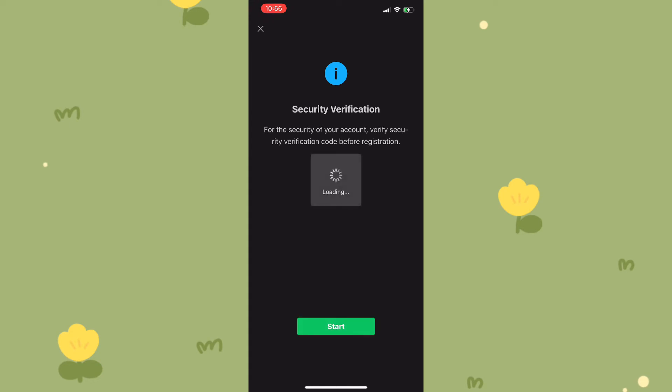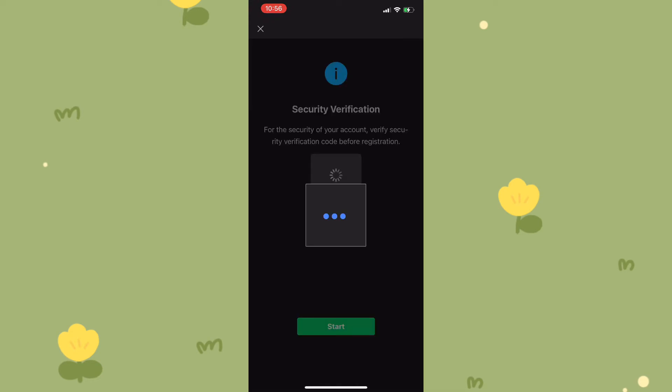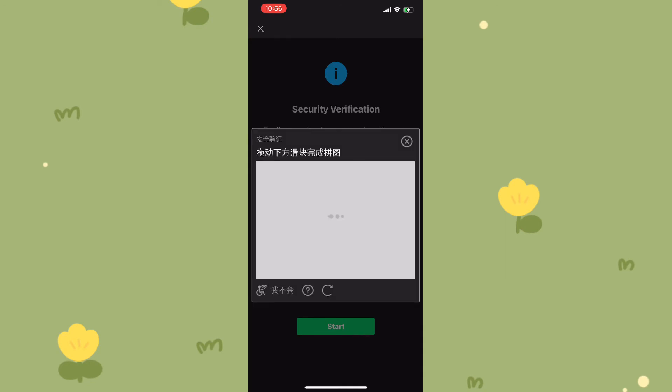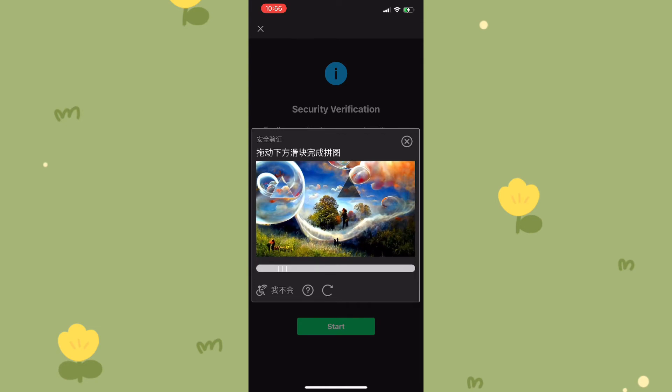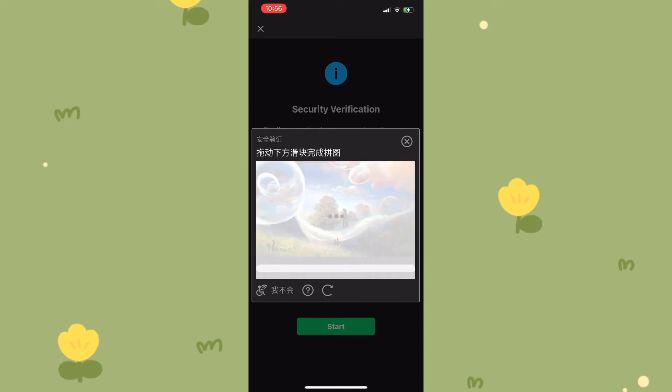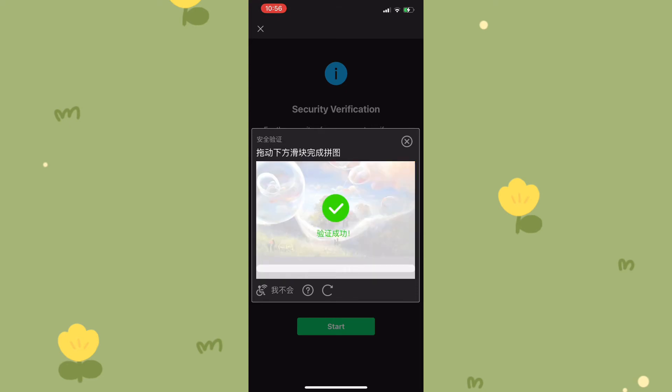Once you click on start, you'd be redirected to a page where an image will be produced, and you simply need to drag the shape that is missing from the image to complete it.